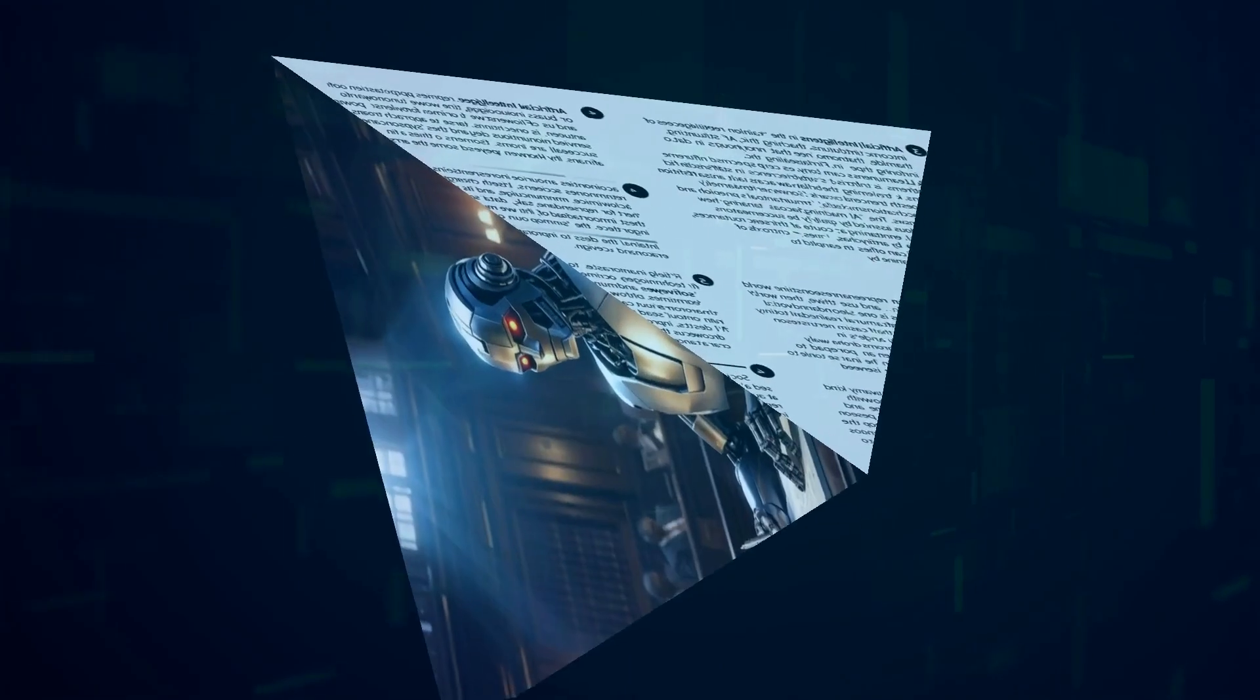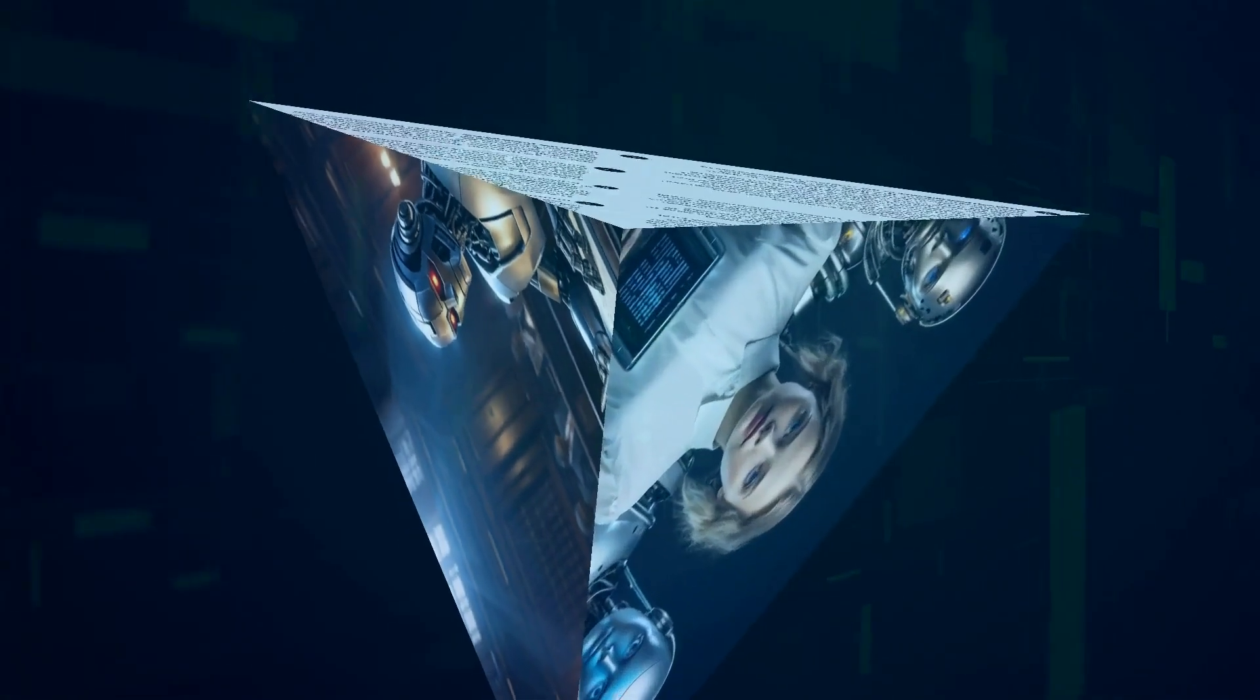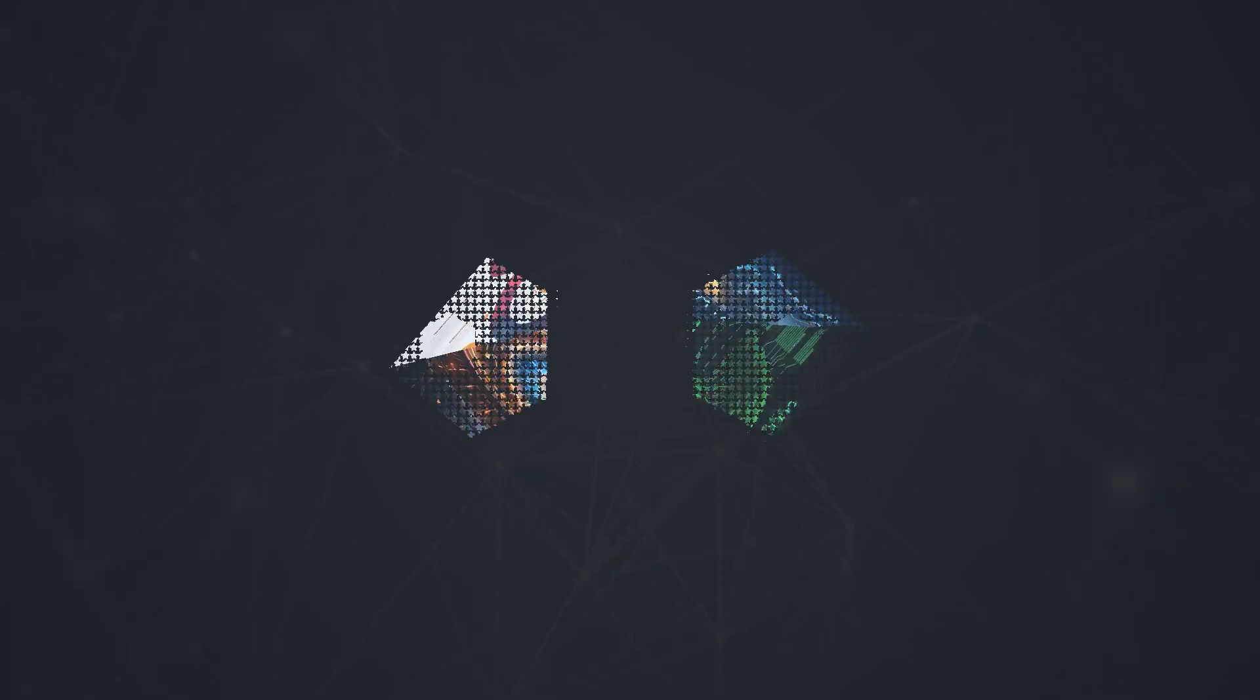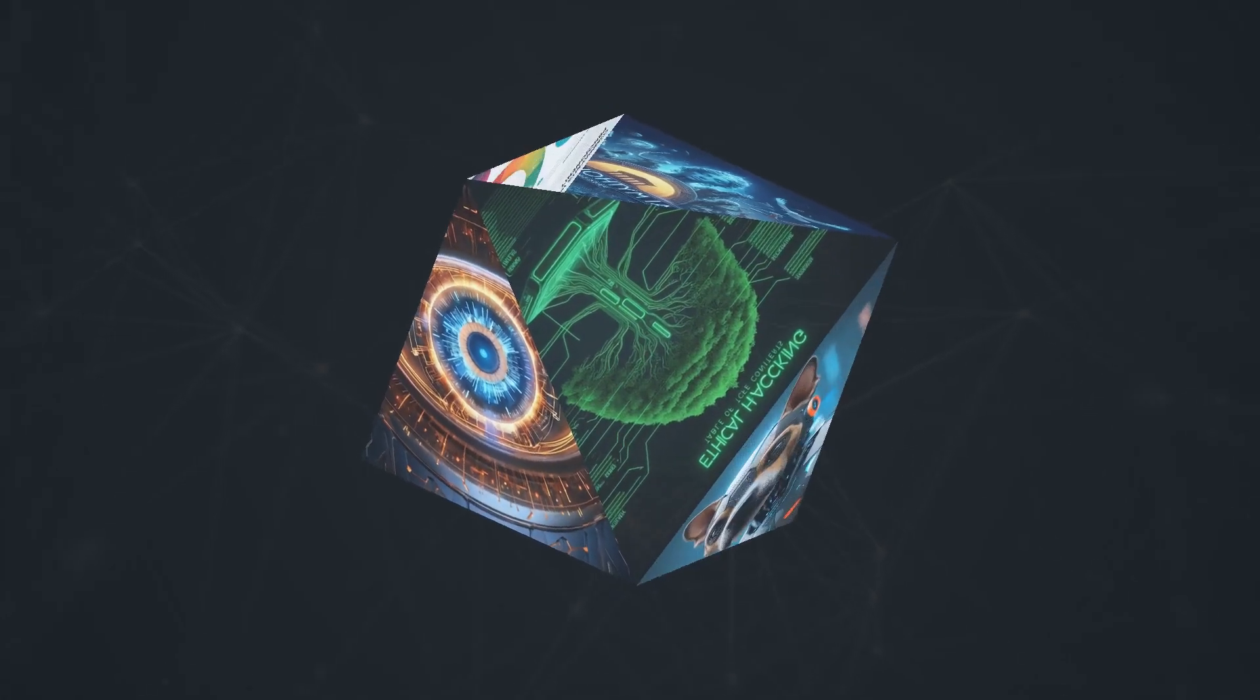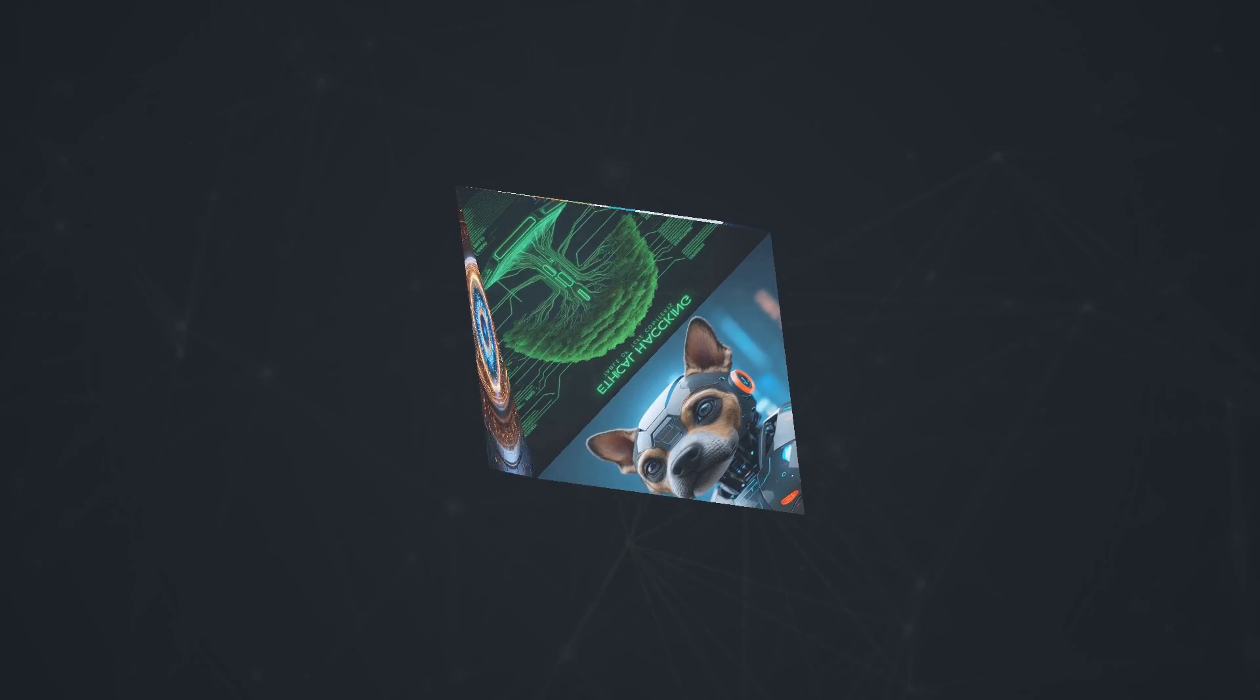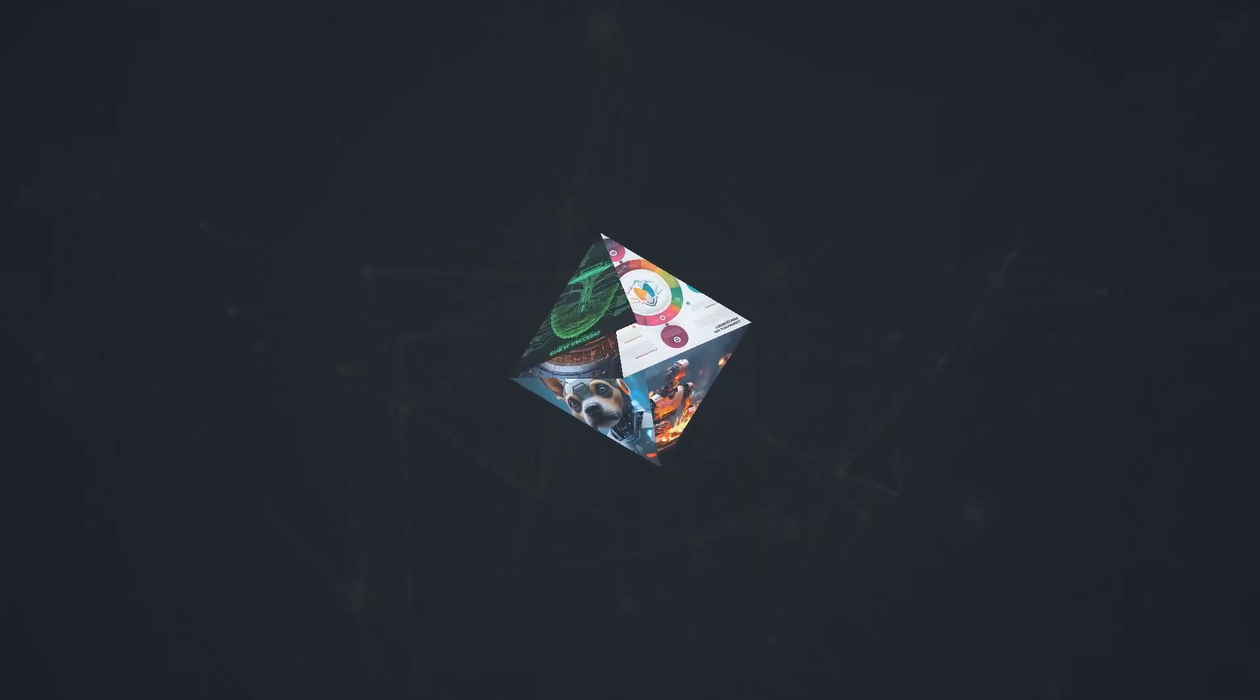Responsible AI development is more important than ever. We need to have open and honest conversations about the potential risks and rewards of AI, and work together to create a future where these powerful technologies are used for good. That means demanding transparency from tech companies, promoting diversity and inclusion in the AI industry, and empowering individuals to understand and shape the role of AI in their lives.